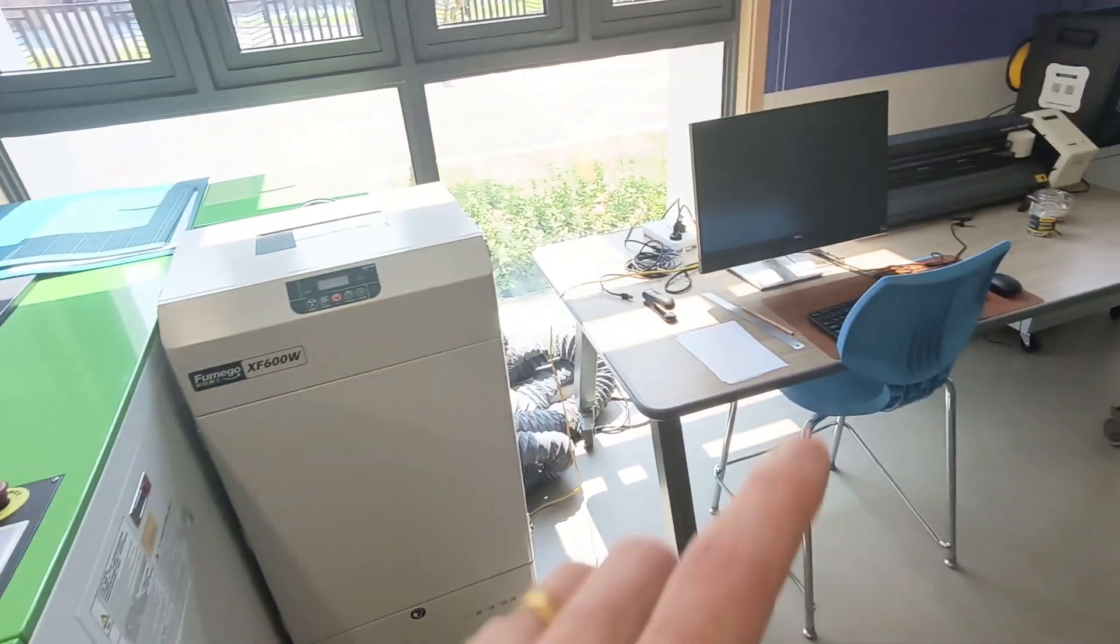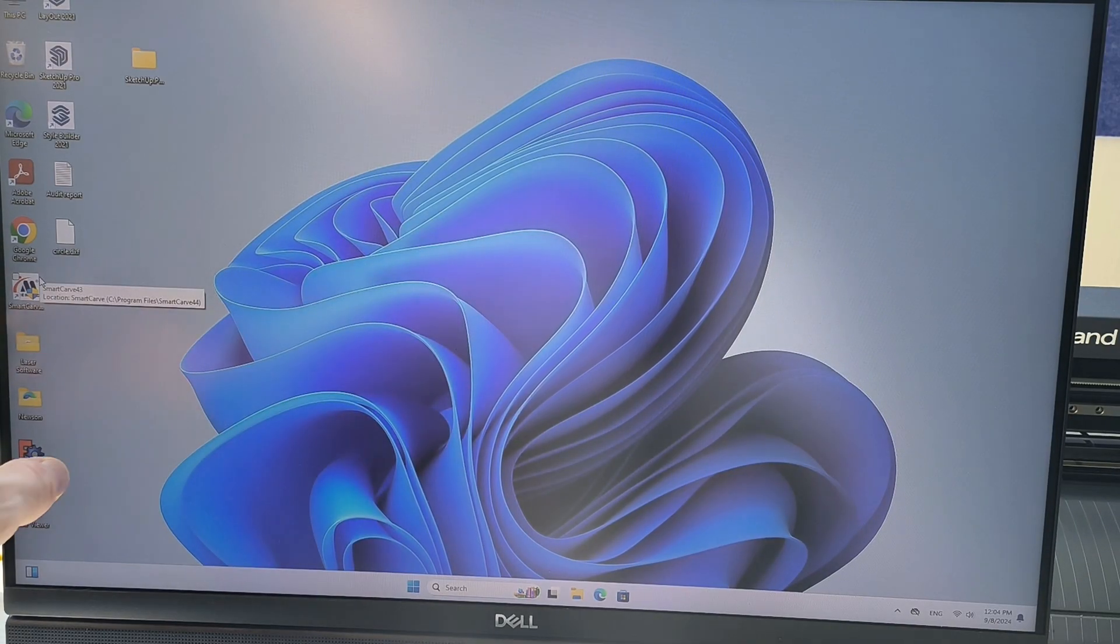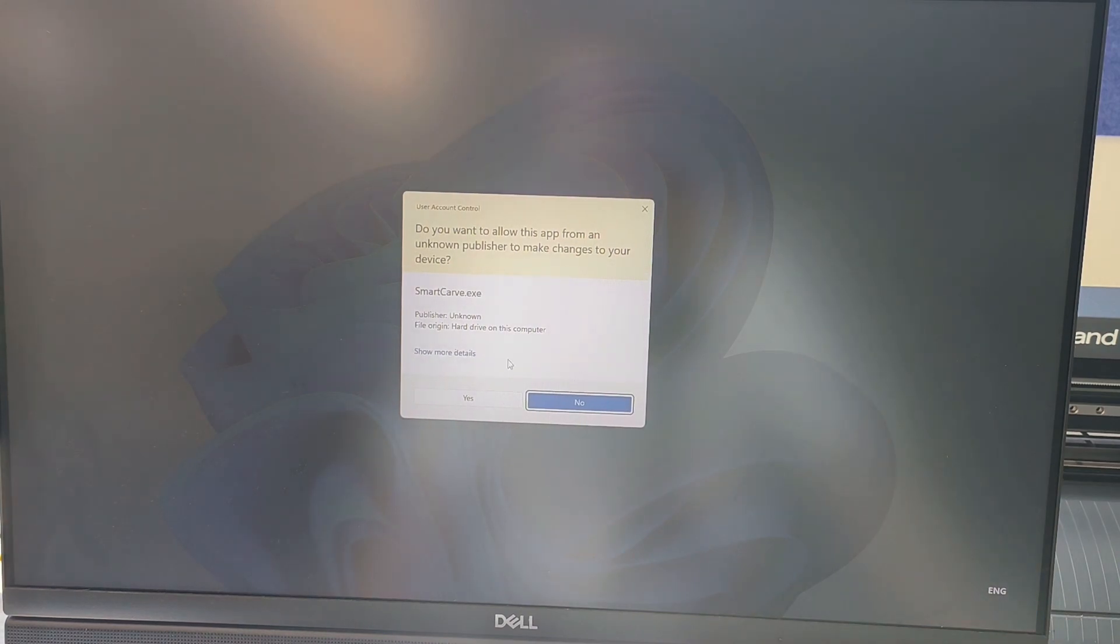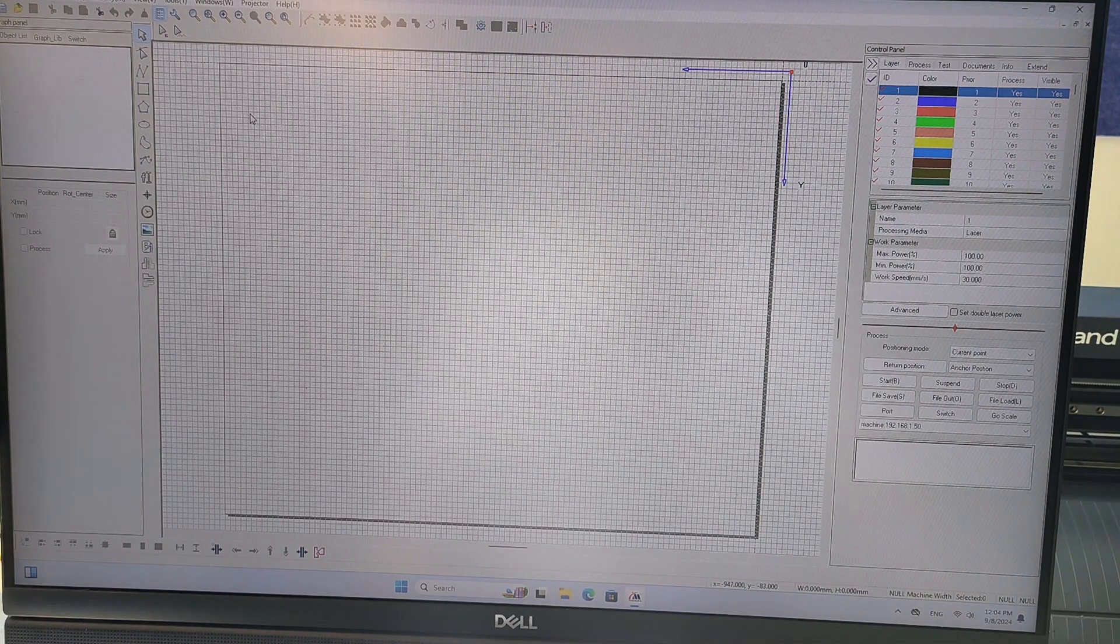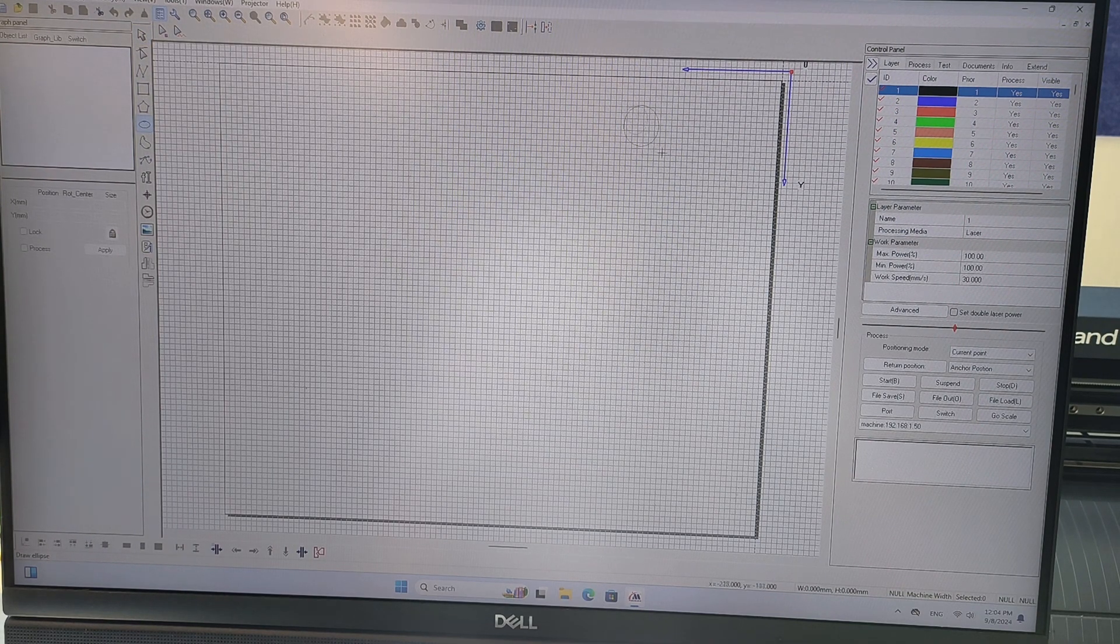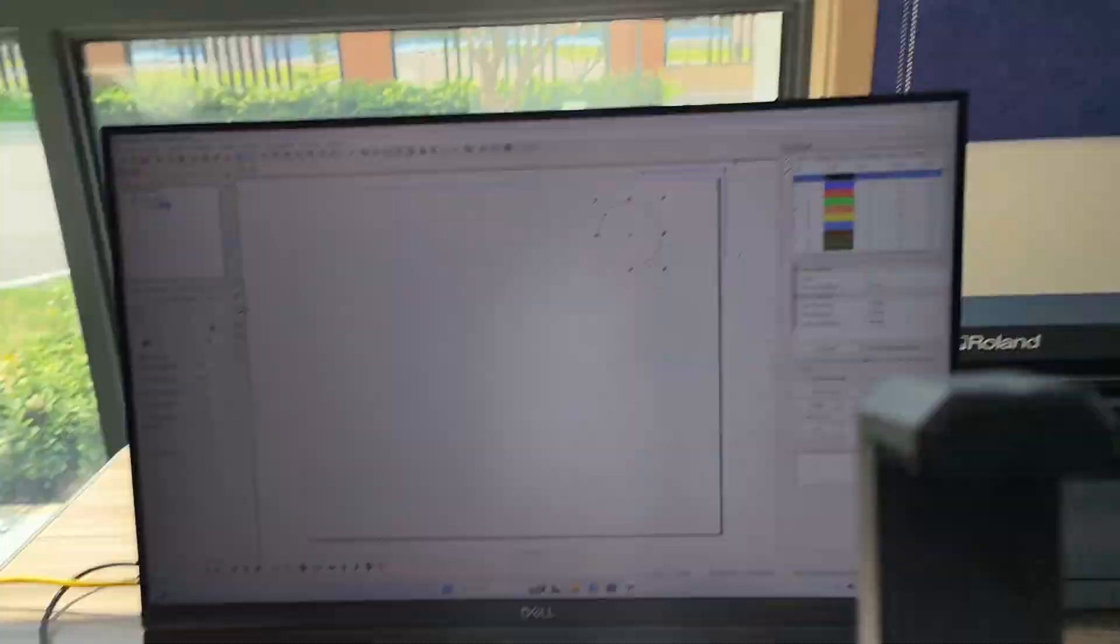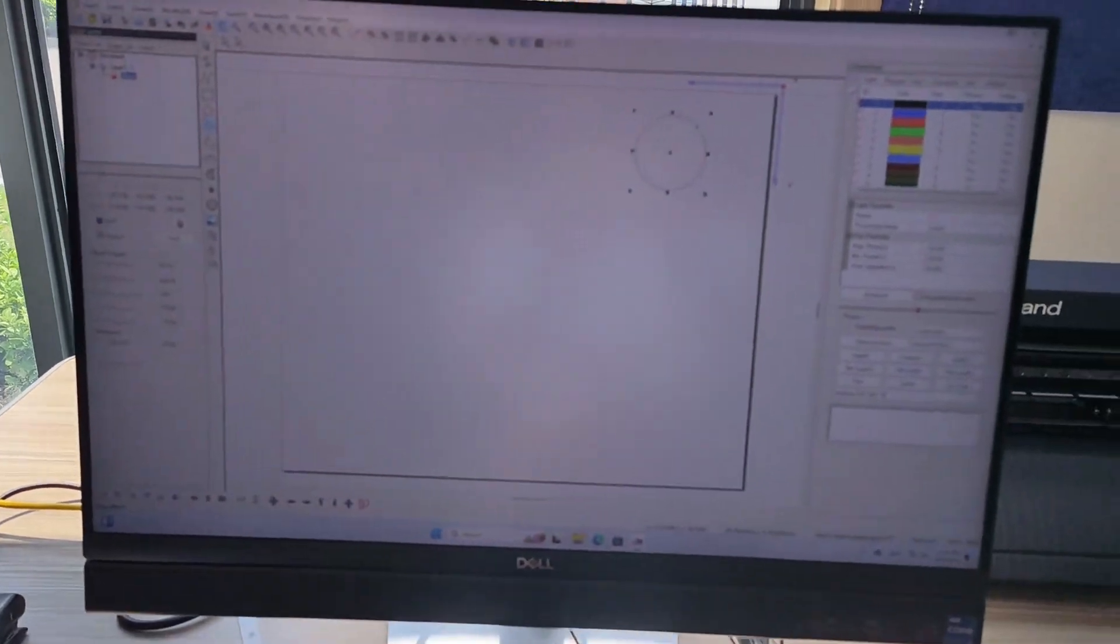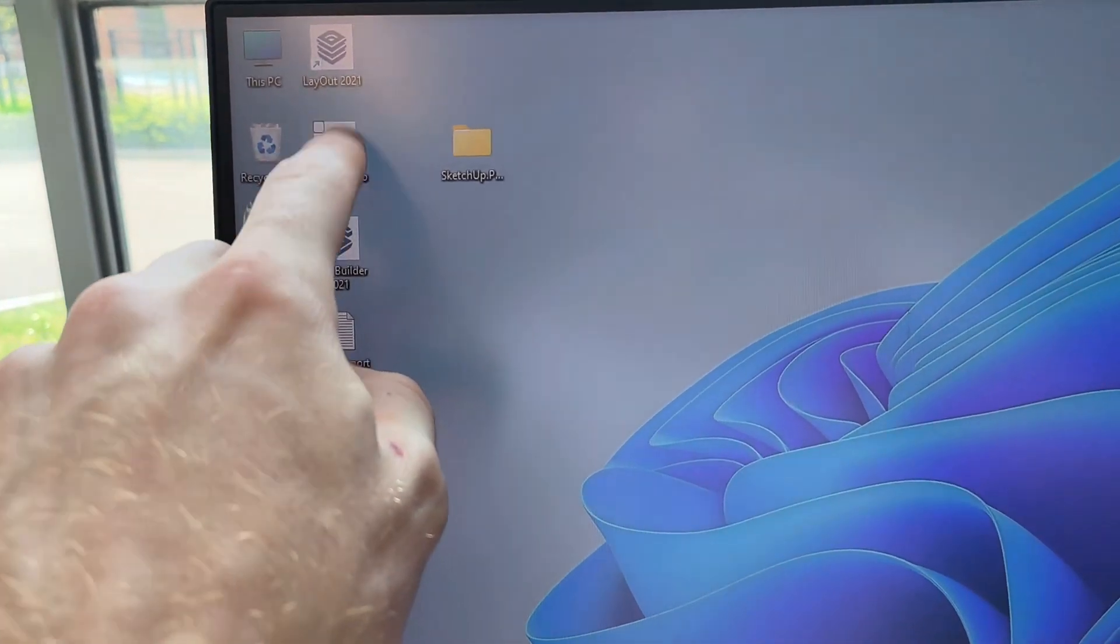So first you want to design your files on the computer. The cutting software is this software right here, it's called Smart Carve. This is the main software and it does have some drawing tools on the left hand side where you can draw some circles and things like that, but it's really hard to determine the dimensions. You can change the dimensions right here but usually I use SketchUp Pro.